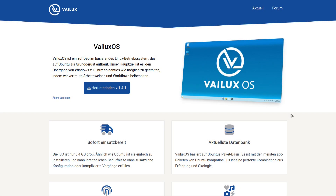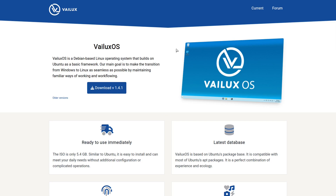Hey, what's cracking everybody. On today's video I'm gonna take a look at a system called VALUX OS. VALUX OS is a Debian-based system with the Plasma desktop environment. I'm on their website right now and it looks like it's a German-based system by the language I see here. I'm not 100% sure if it's German but it looks like it, so let me change that to English so we can read it.